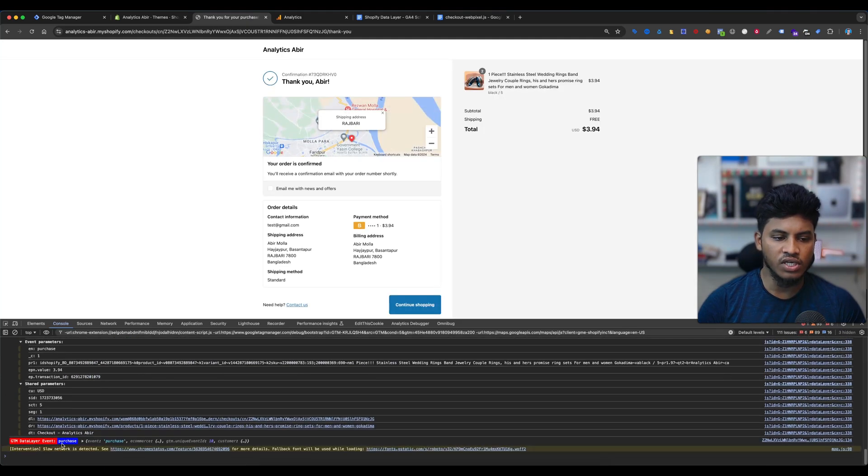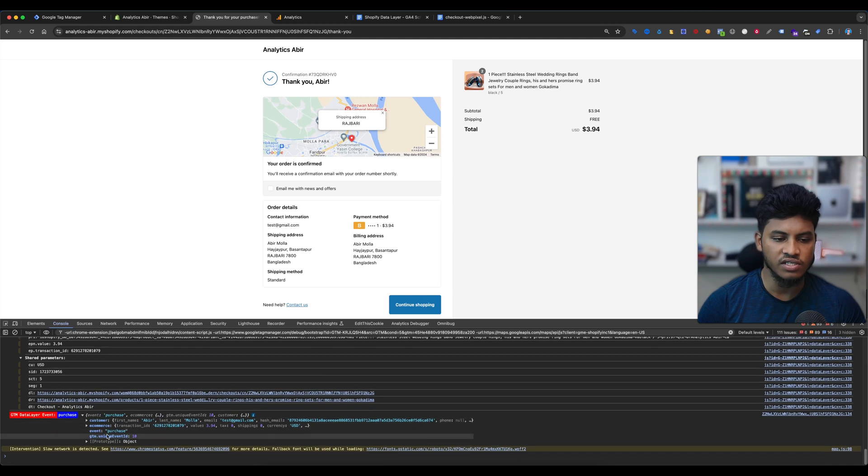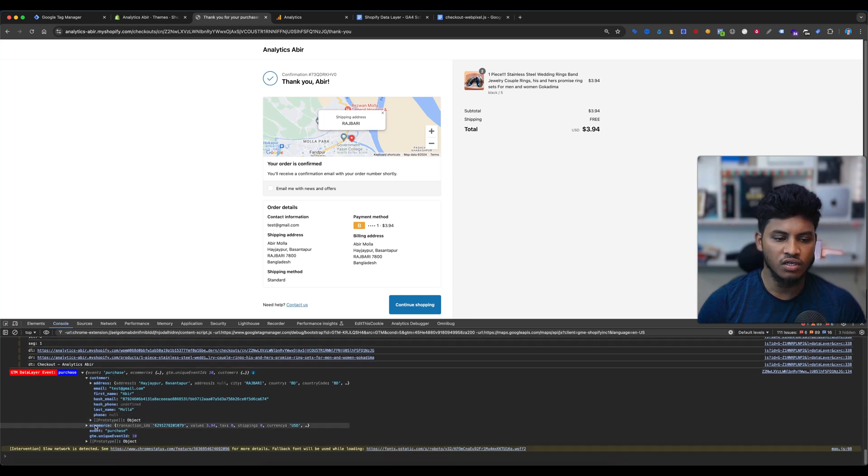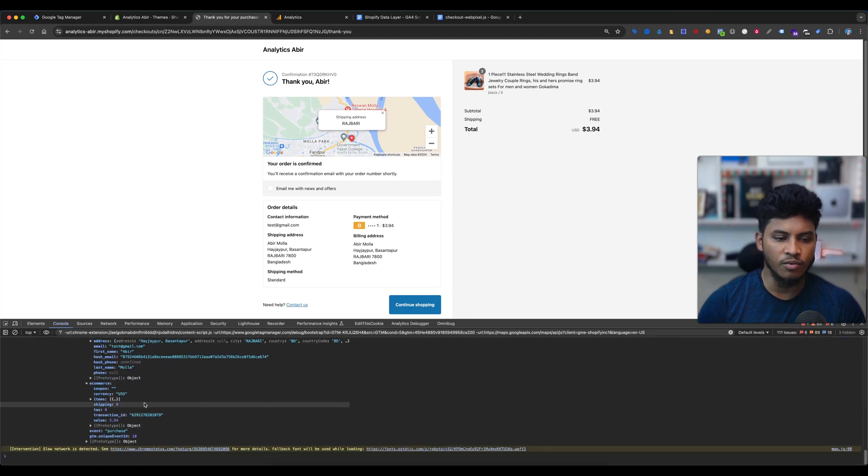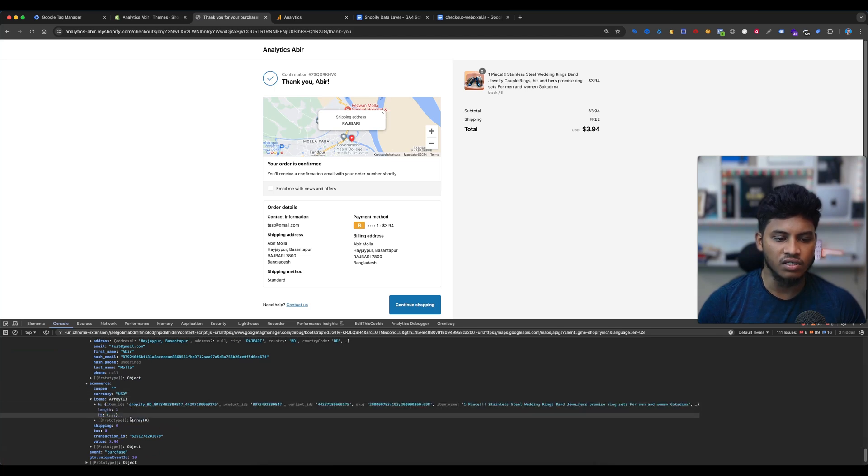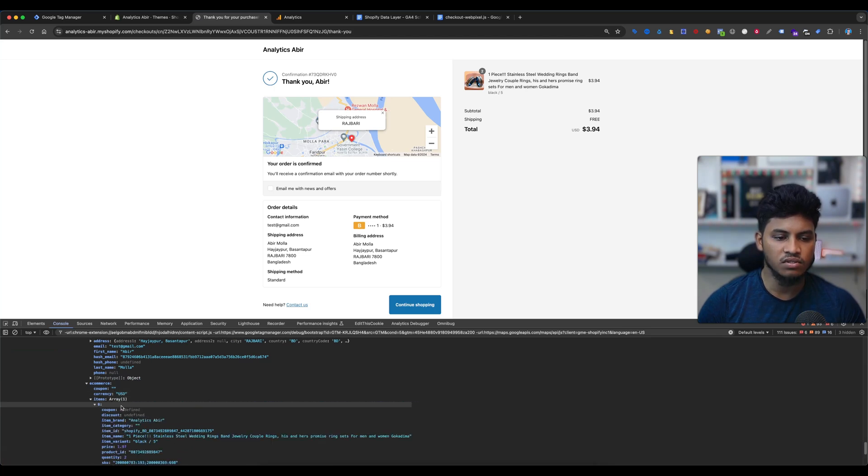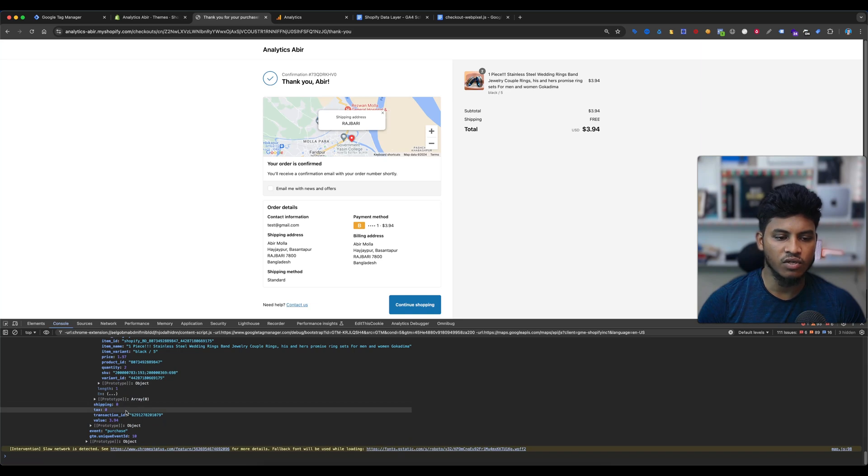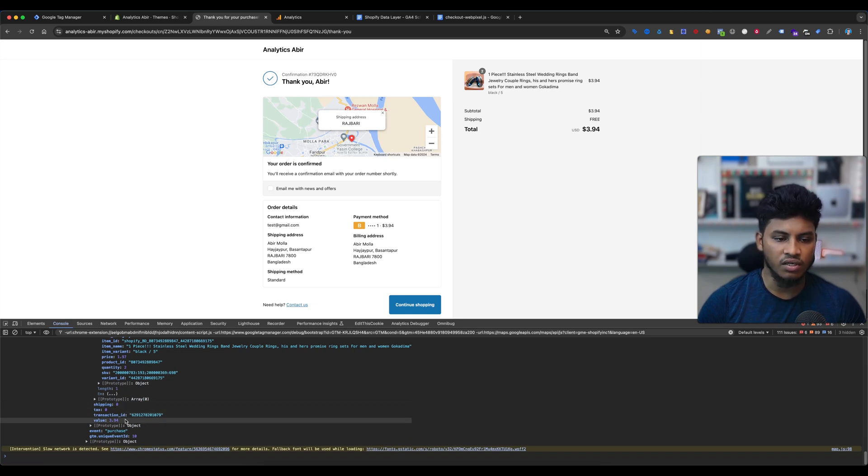And you can see here the purchase event is fired. If I select this event, there is our customer information showing. There is our e-commerce information, here is my currency, there is our items. You can see here is our shipping cost is zero, here is my transaction ID, and here is value is 3.94 USD. Everything is perfectly working.